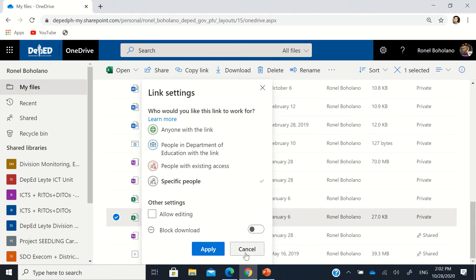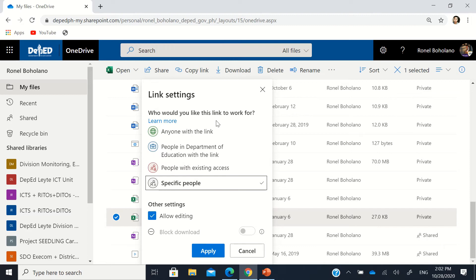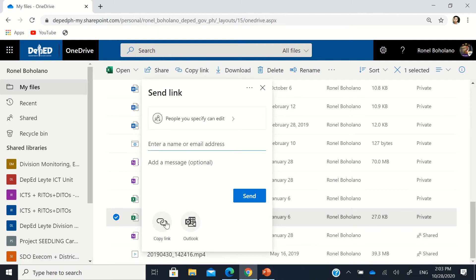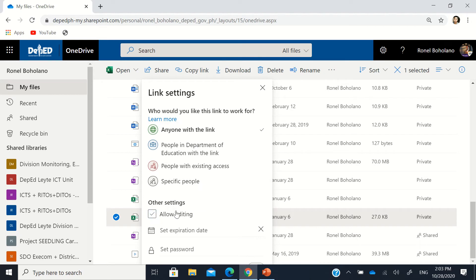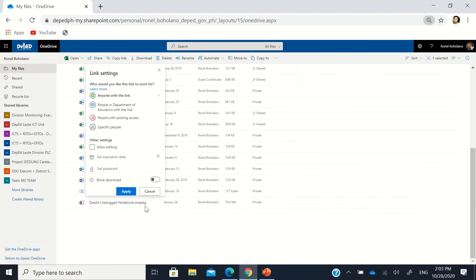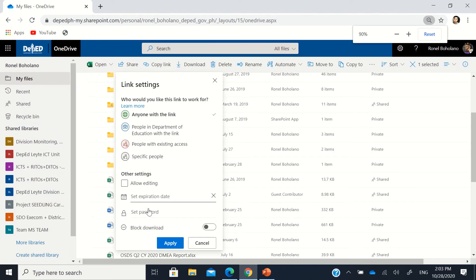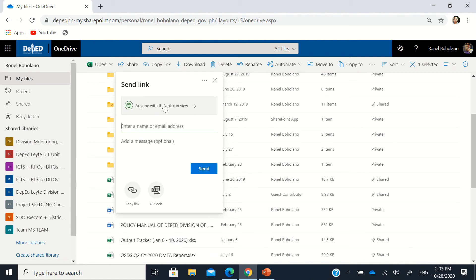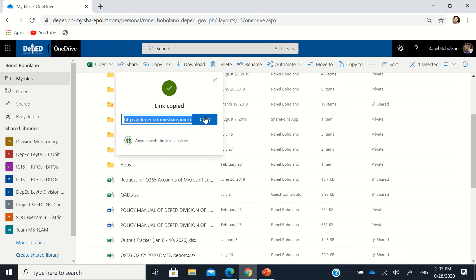For files that should be available publicly, click 'Anyone with the link' and uncheck the 'Allow editing' option so the file will not be tampered with or edited by someone. Click 'Apply', and then once 'Anyone with the link can view' is set, copy the link and post it to Messenger, email, or other platforms you'd like to share it on.